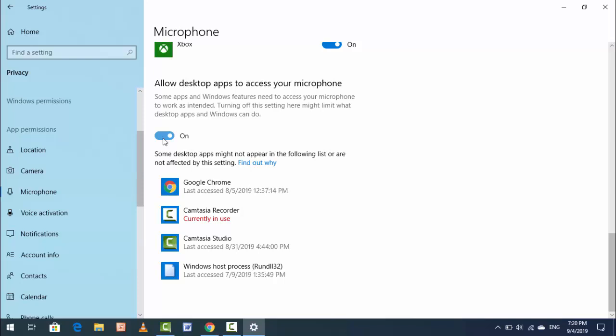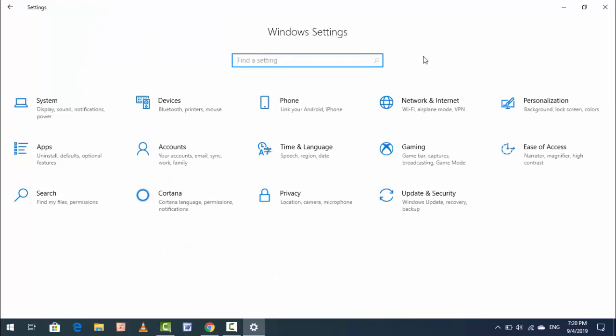This is the very easy and simple method to check which app is using your microphone on Windows 10. This video was made for my subscribers — hope you enjoy it.